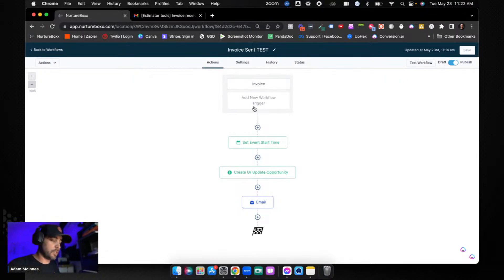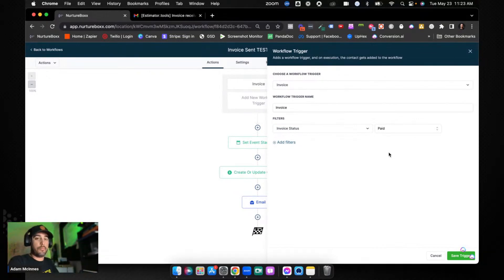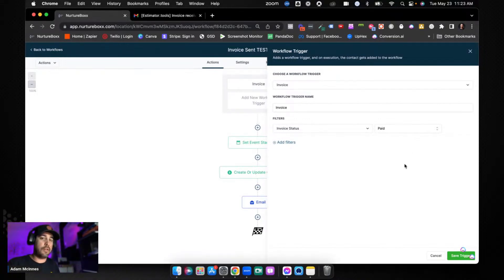There's another trigger for invoices: Invoice Paid. You'd set this up in a separate workflow so that when the invoice gets paid, you remove them from the Invoice Sent workflow, add tags, update the opportunity to Closed Won, and start tracking total invoice paid values using pipelines. Hopefully this was helpful — you can now take invoicing to a different level for your own agency or clients. Drop a comment if you have questions, and I'll see you on the next one.